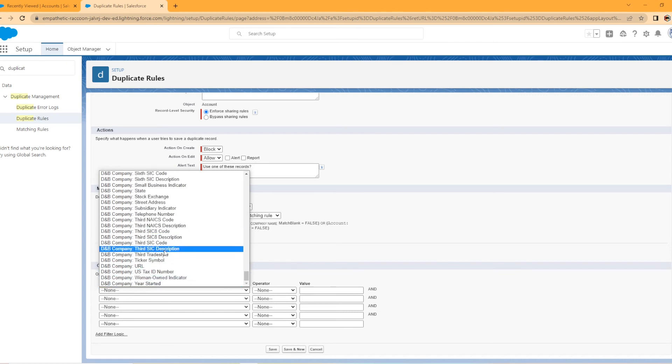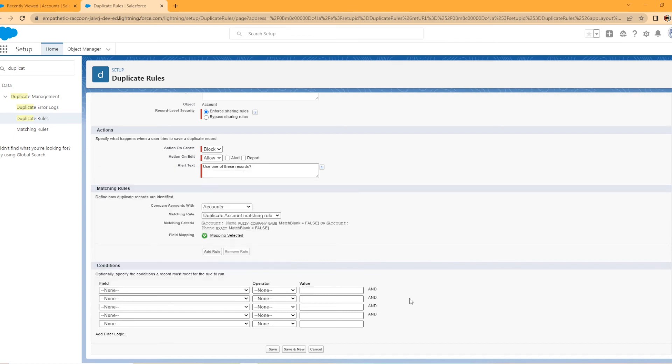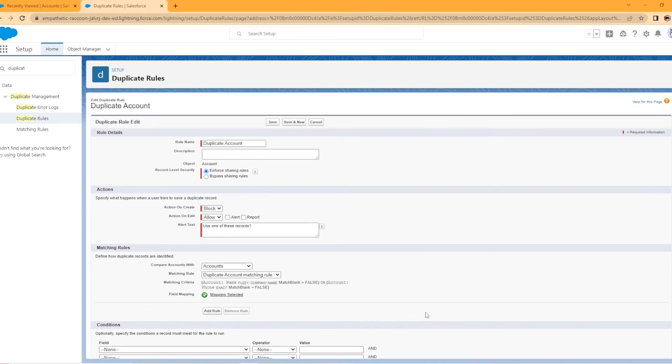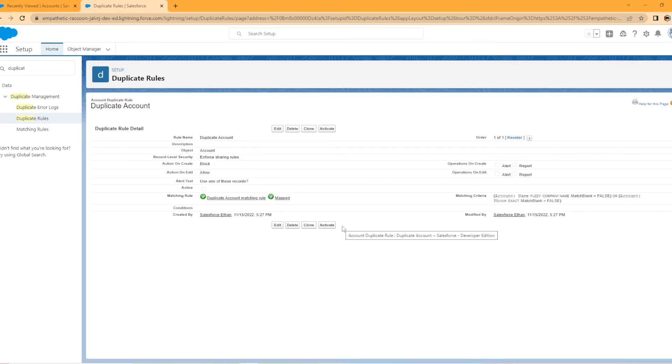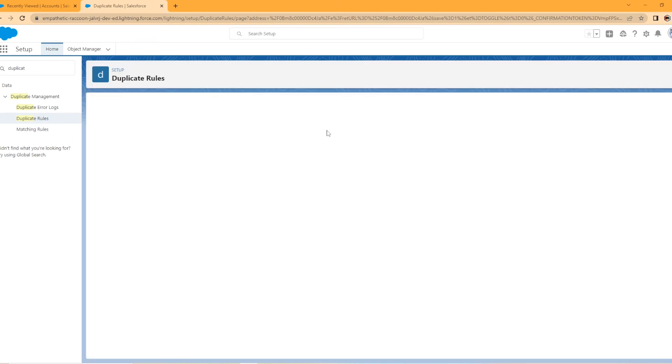You could even, I mean, this has got a little bit of everything here, right? So I'm just going to hit cancel cause I'm not making any changes and I'm going to activate this duplicate rule.